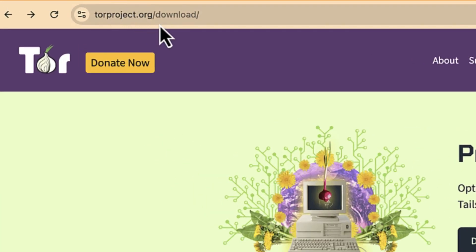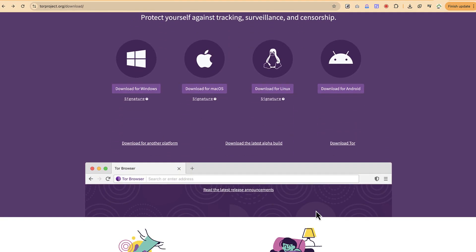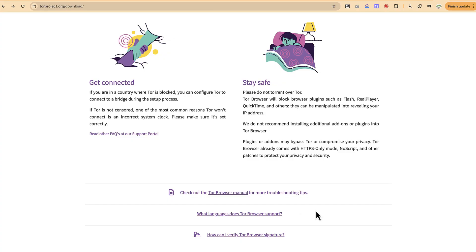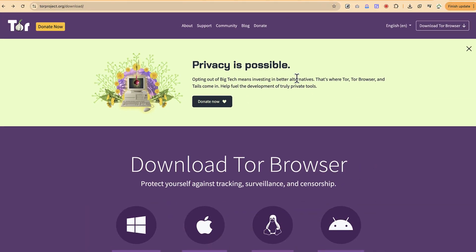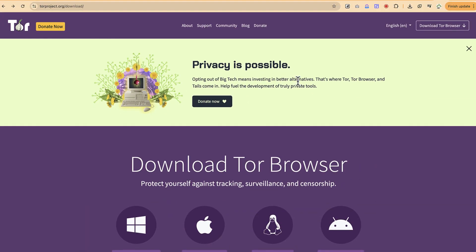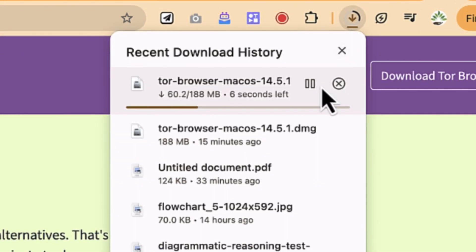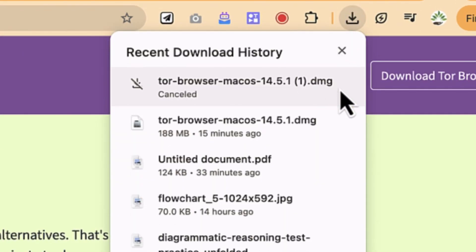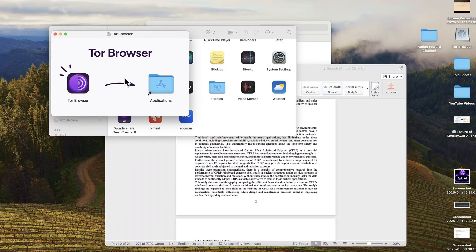You can access it by going to torproject.org/download. You can see it's available for all of these platforms like I've explained. Once you connect the browser, you're safe and can browse anywhere. For my system right now, we're using a Mac operating system, so we can click on the Mac download and it will download the Mac version.